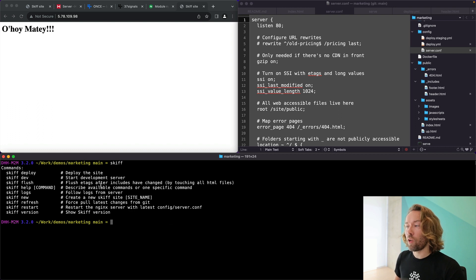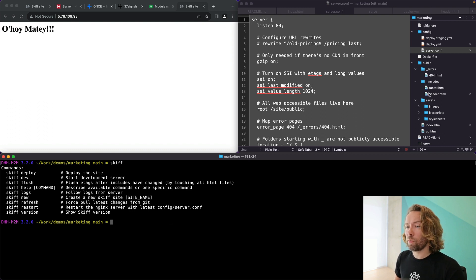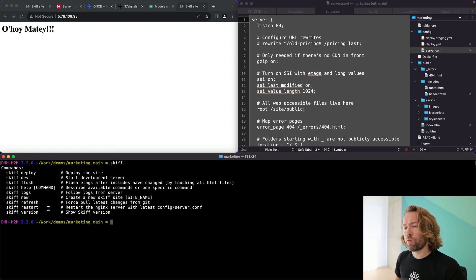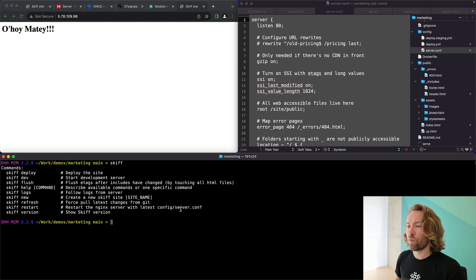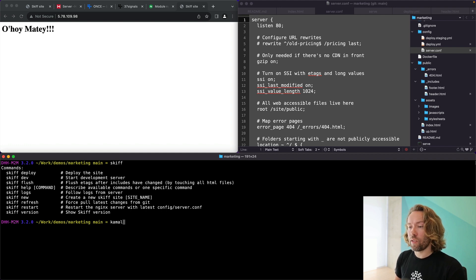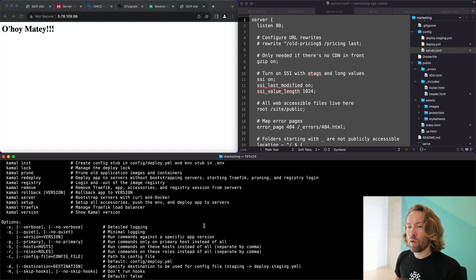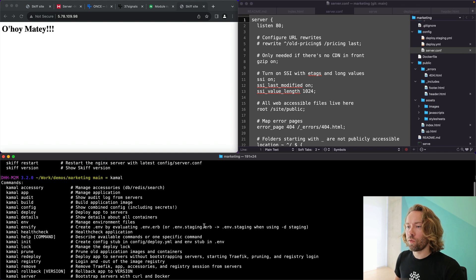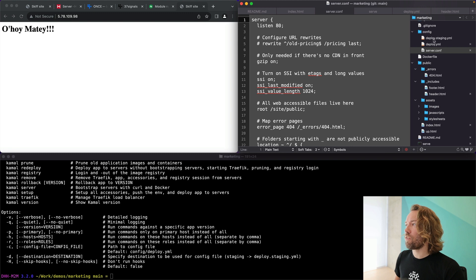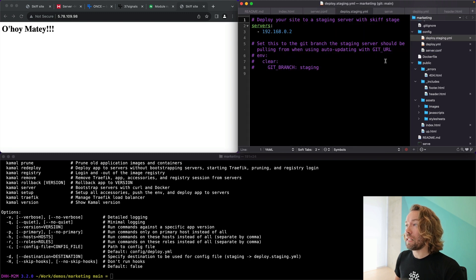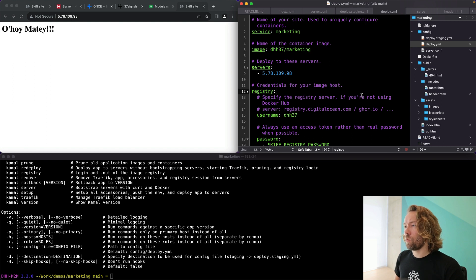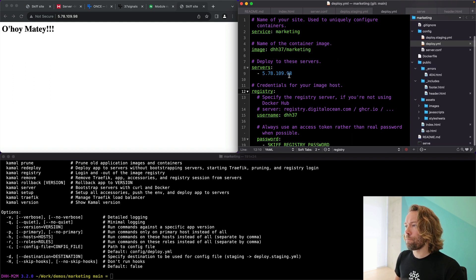So you can see all the skiff commands here. We have flush if you change any of the includes because otherwise the e-tags might be out of date. You can follow the logs. You can do refresh and you can restart the Nginx server when the config has been updated. And then, of course, underneath all of this is just Kamal. So you have access to the full bevy of Kamal features. We even have it set up such that you can use a staging server as well if you want to use that with your static site when you test the changes.